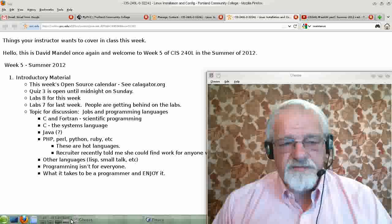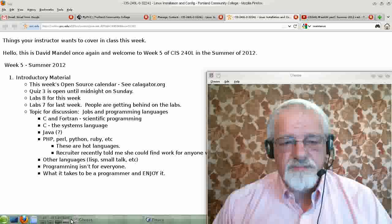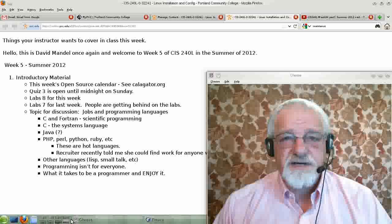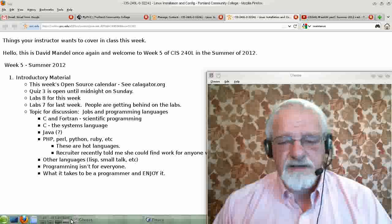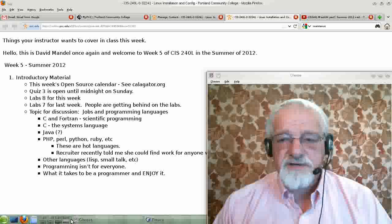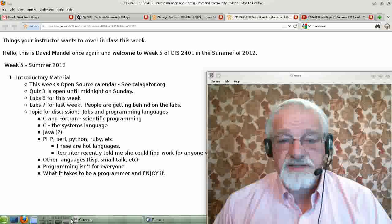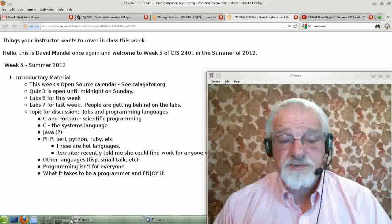Hello, this is David Mandel once again, and welcome to Week 5 of CIS240L Linux Configuration and Installation, given in the summer of 2012.